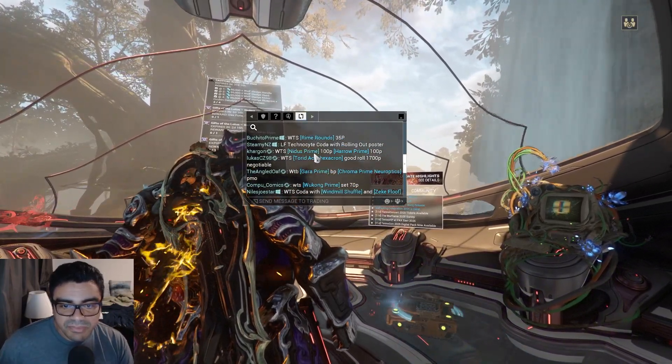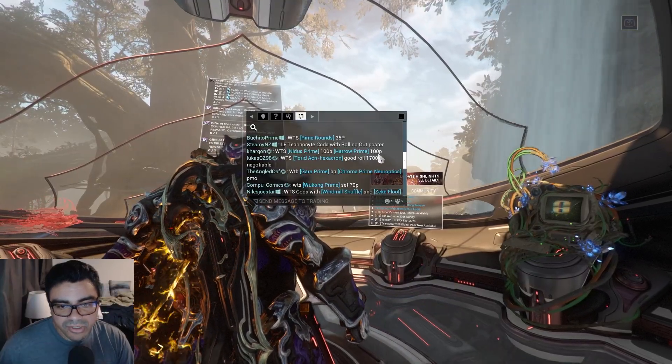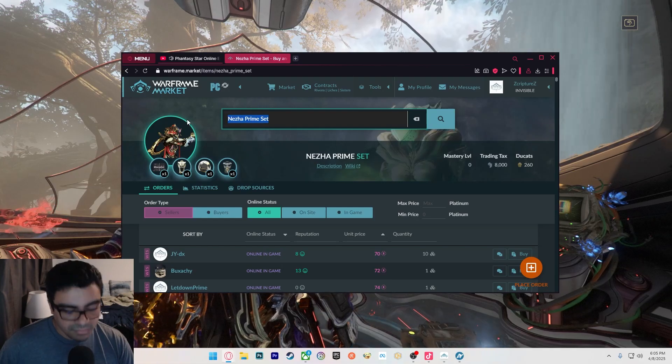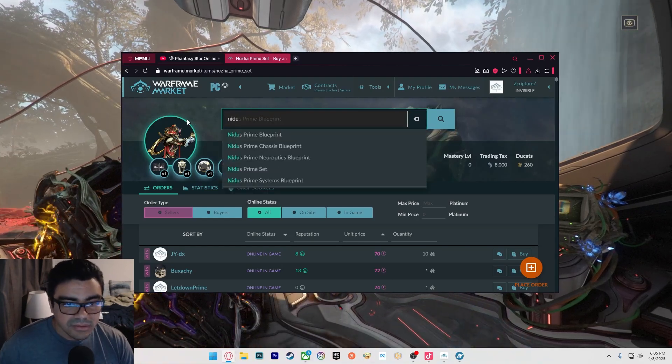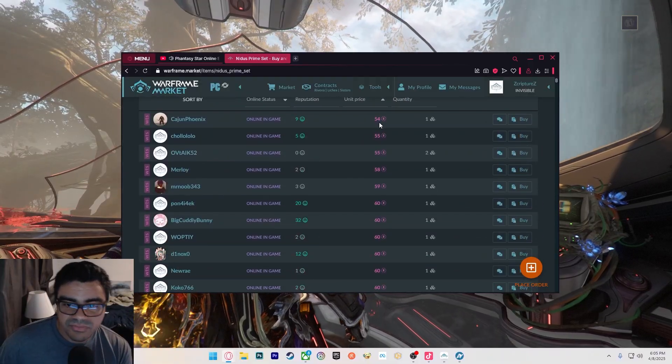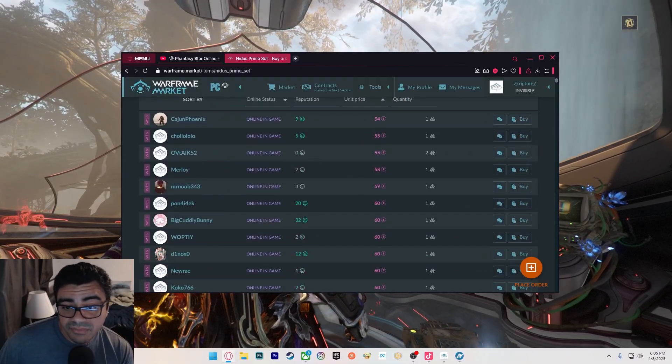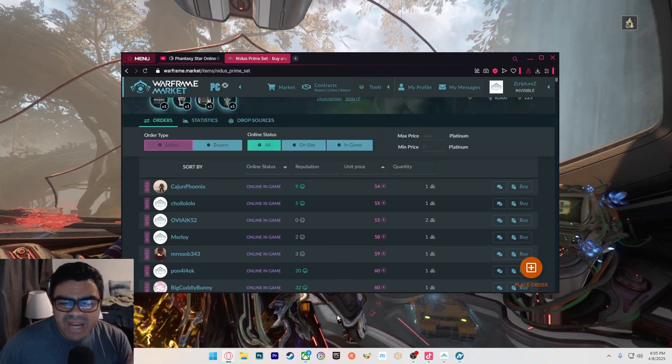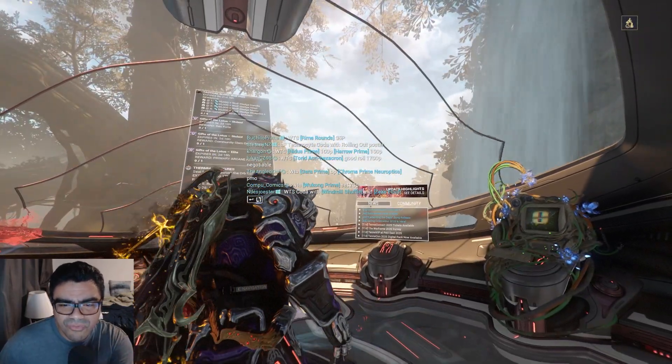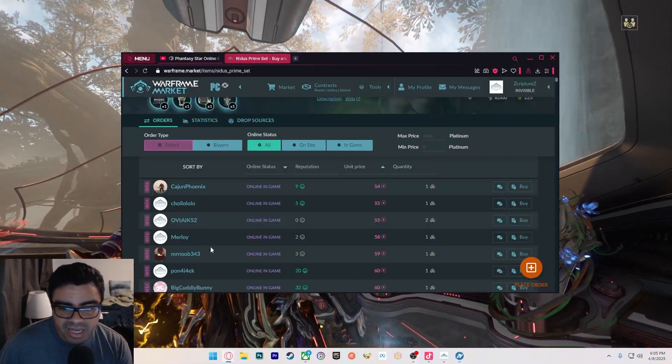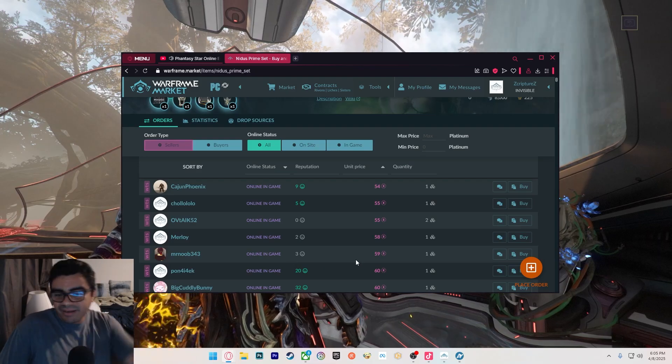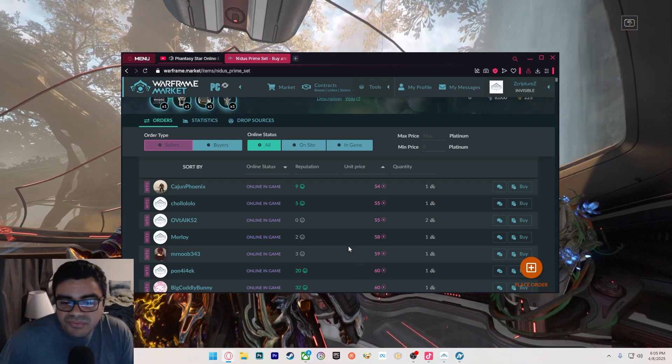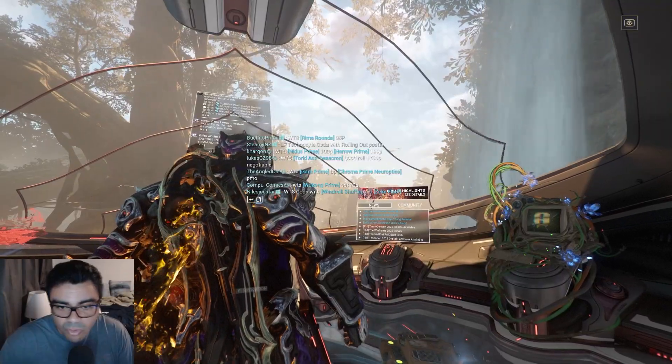Nidus Prime - willing to sell Nidus Prime for 100 platinum and Harrow Prime for 100 platinum. Let's look it up. So Nidus Prime full set, the lowest is 54, and then it goes to 55, 55, 58, 59, 60. You see what I mean? Why would I buy it from that dude for 100 platinum when I could just go right here and start messaging these guys to see who's gonna sell it to me? You could buy two Niduses for the price of that 100.